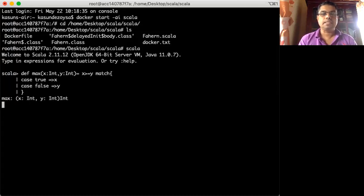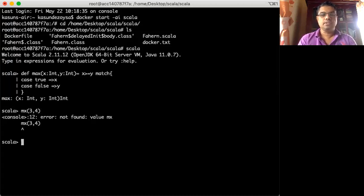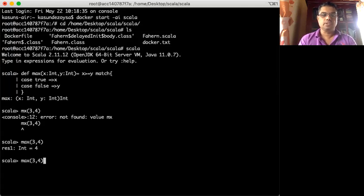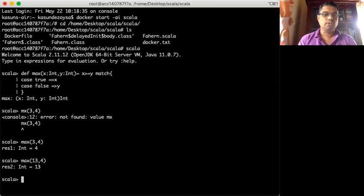I can now call this maximum function with two values. You see — I misspelled maximum but it returns 4. When I type 13, the maximum is 13, as expected.